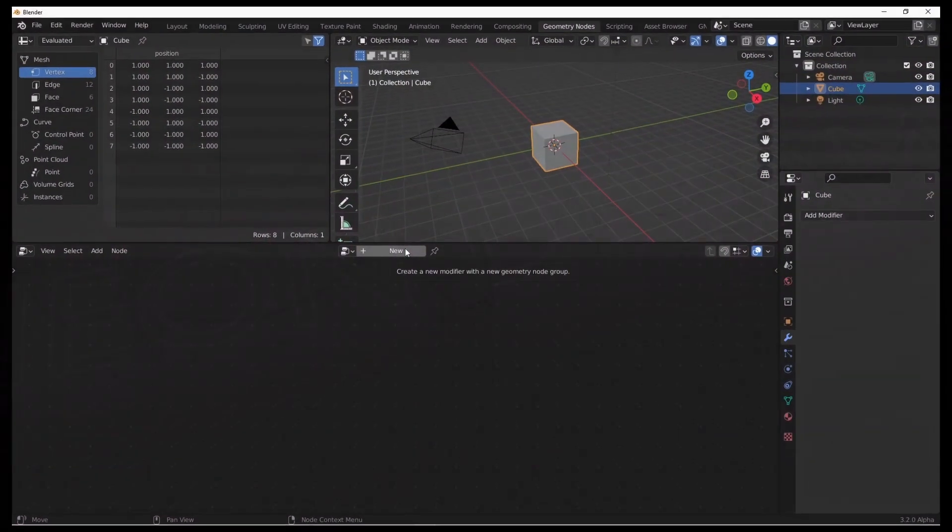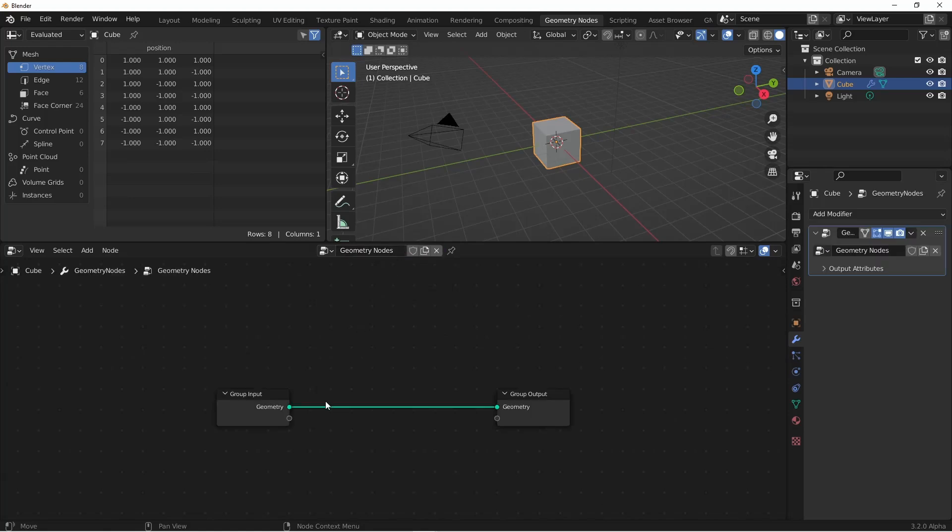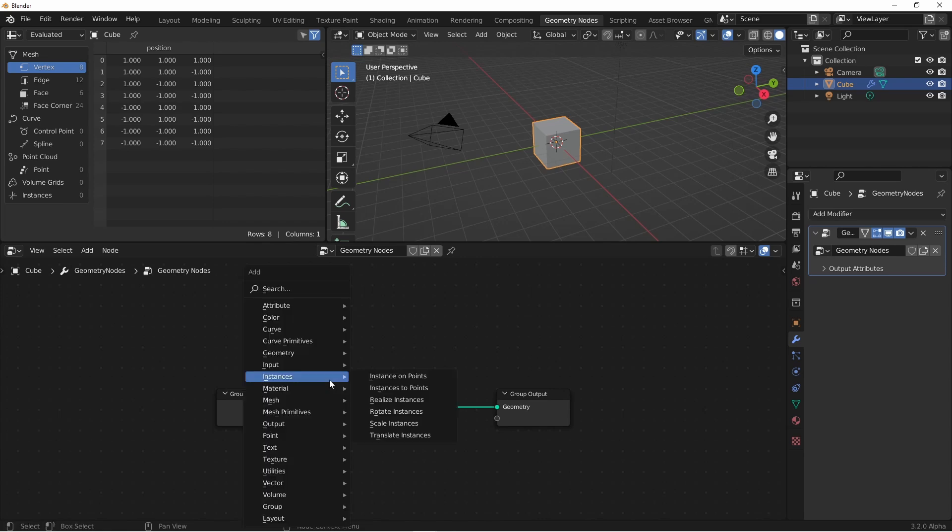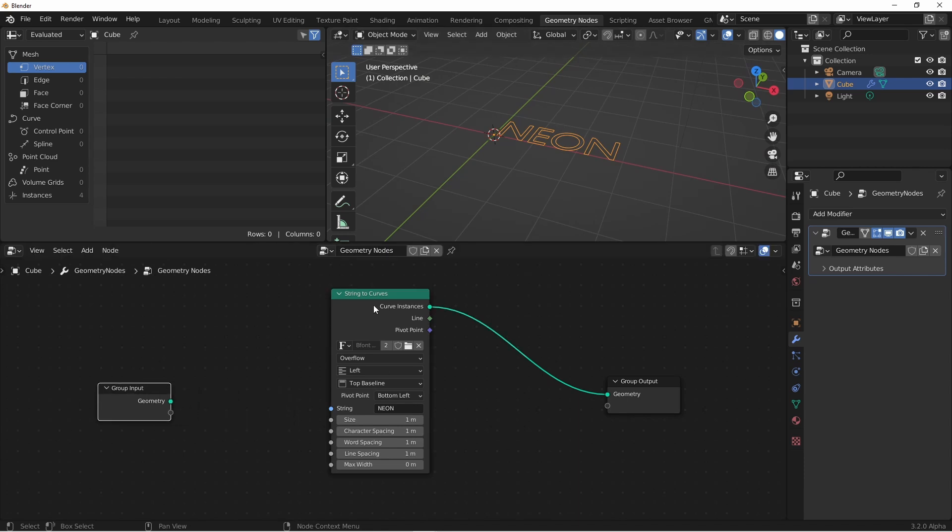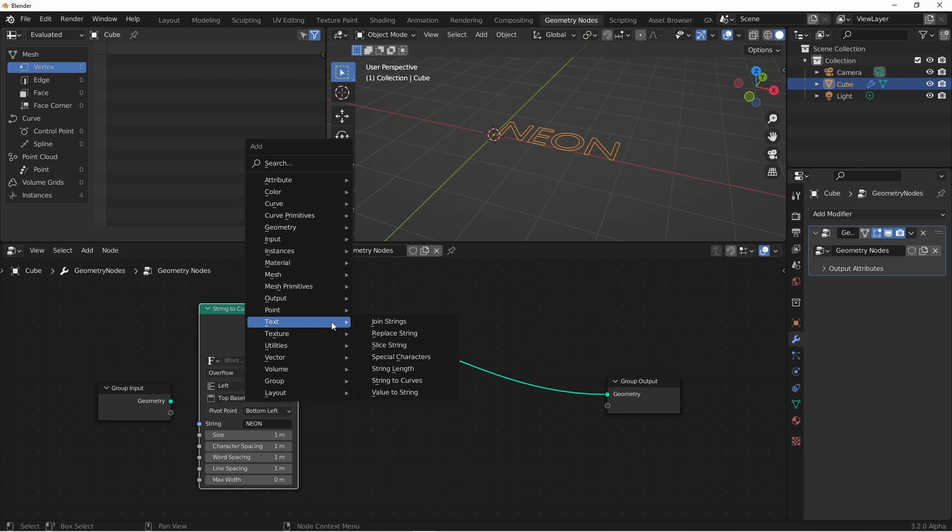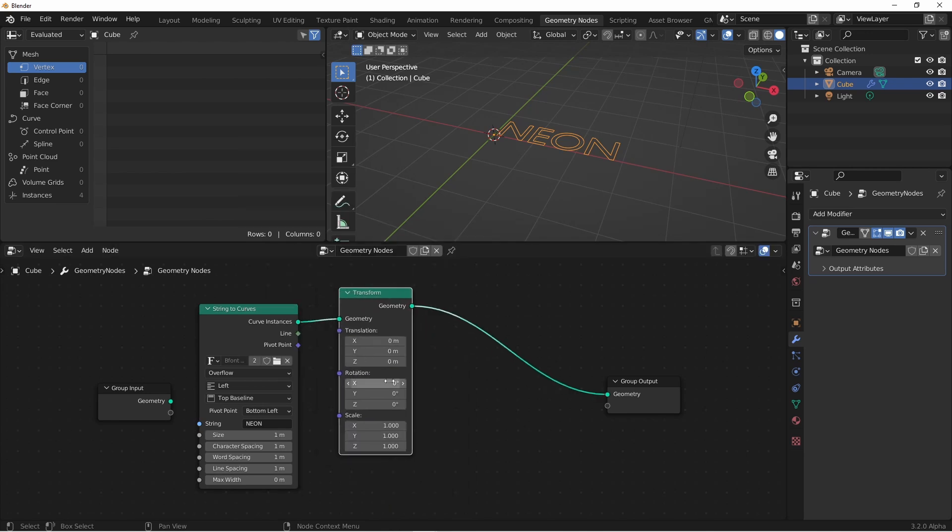To get started we're just gonna add a node tree to this cube, and since we want our neon sign to have text, we'll add a string to curves node. Now our text is laying flat on the ground, but we'd rather have it vertical, so we're gonna rotate this 90 degrees. We'll add a geometry transform node, and rotate it 90 degrees on the x-axis.